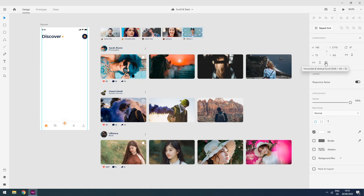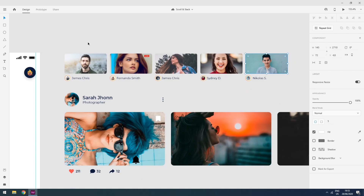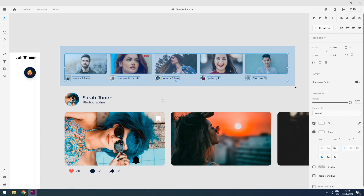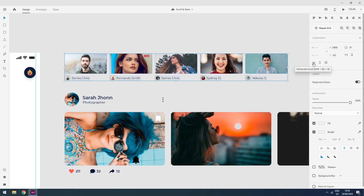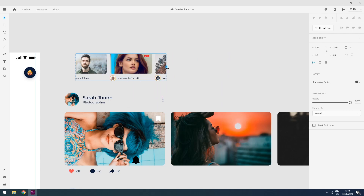If you have these icons on your property panel then your Adobe XD is updated. If not, please do update your Adobe XD. Now what I am going to do is select all these elements and click on the horizontal scroll, because all my elements are horizontally aligned. I will click this and then choose my scrolling area.